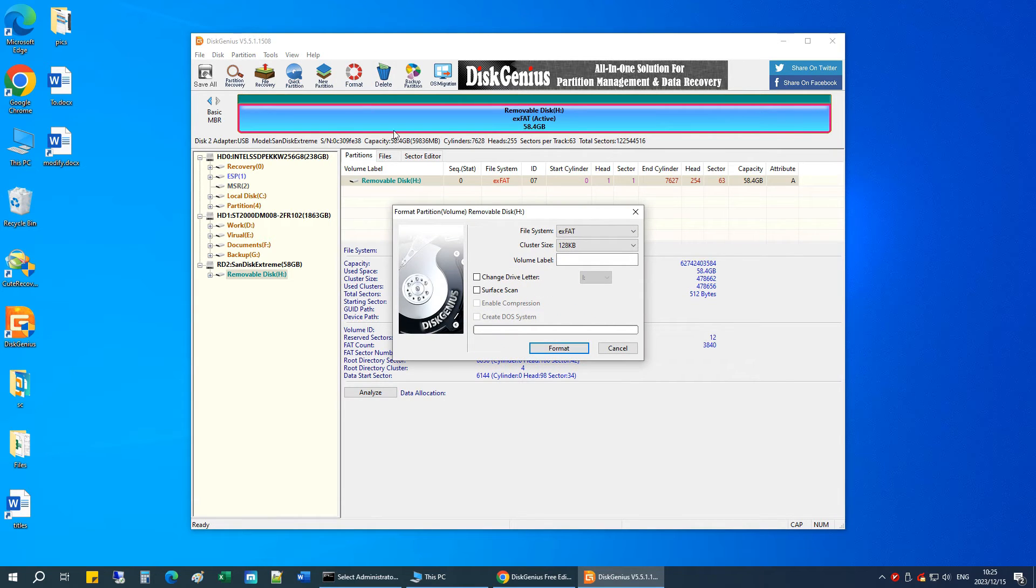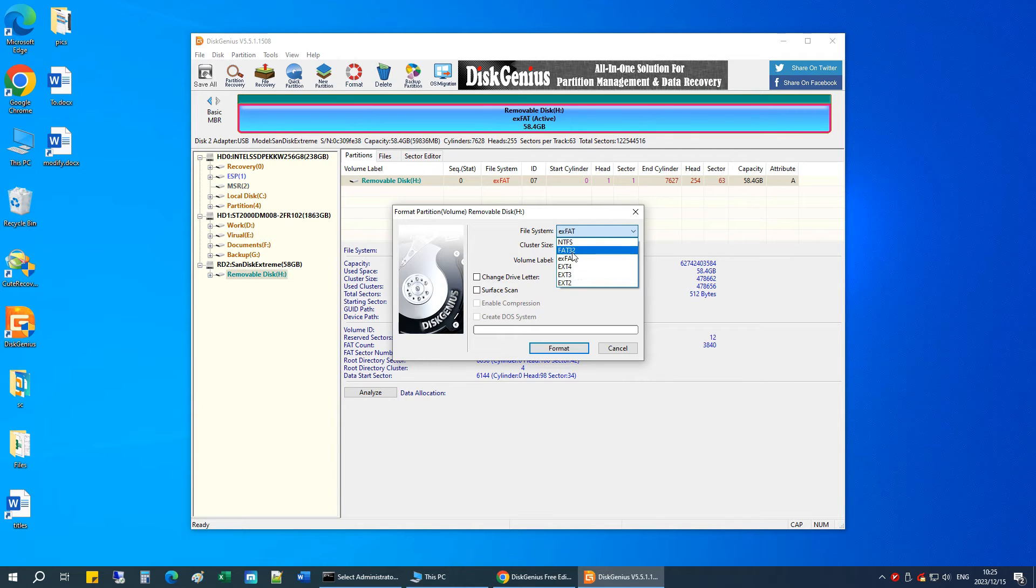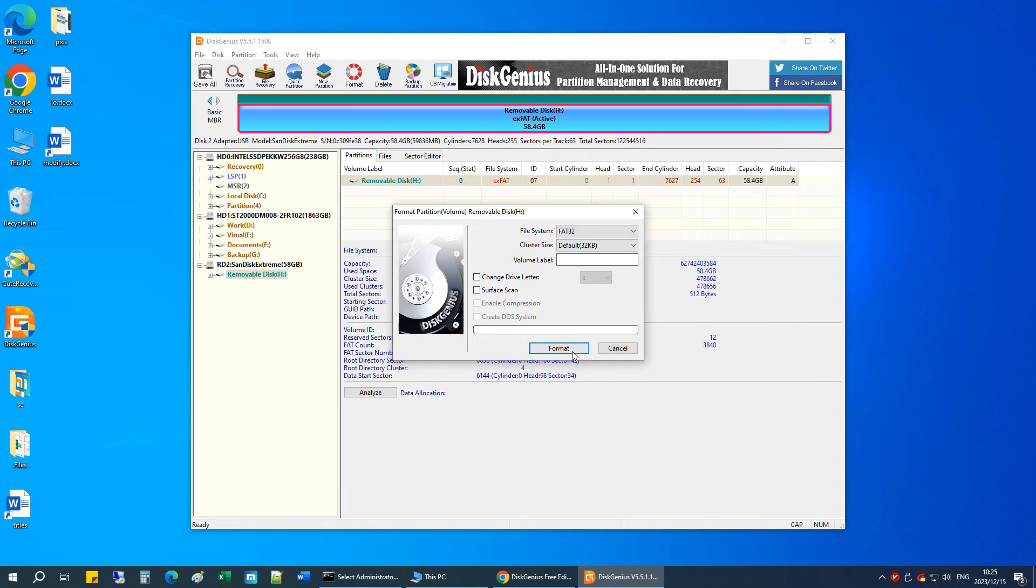Choose FAT32 as the file system from the drop-down menu. Optionally, you can rename the drive by entering a volume label. Click the Format button to initiate the formatting process.